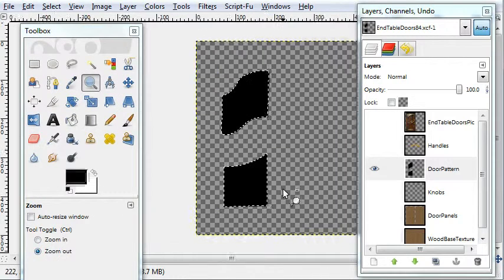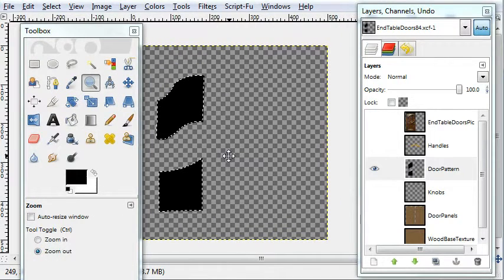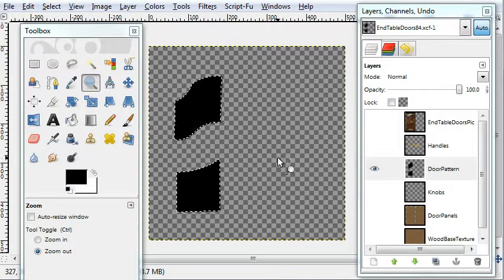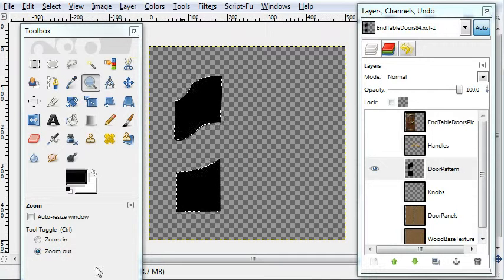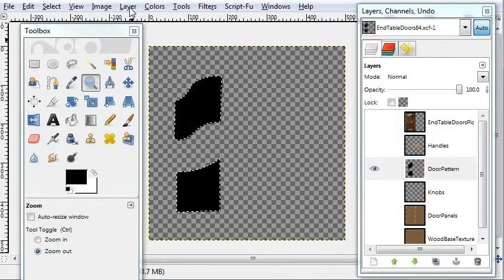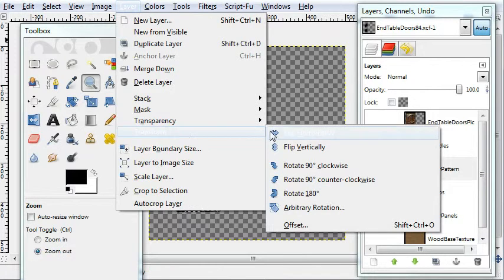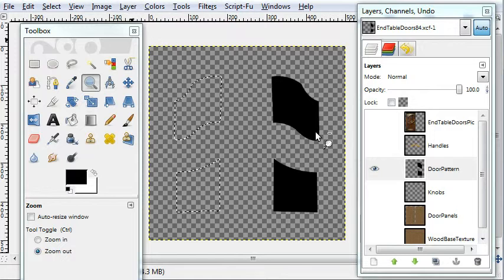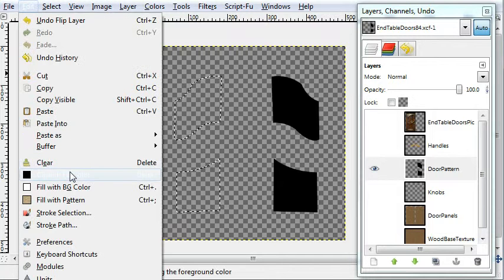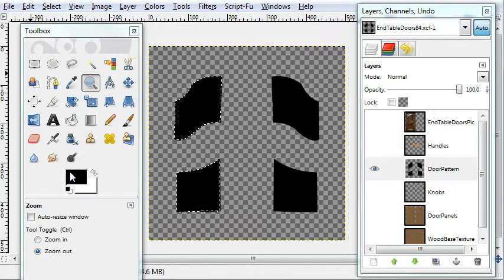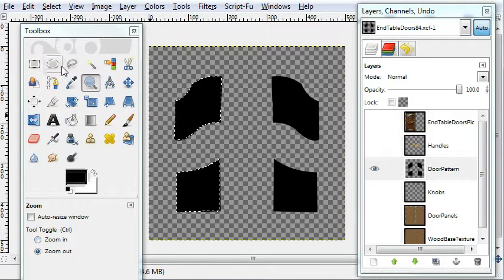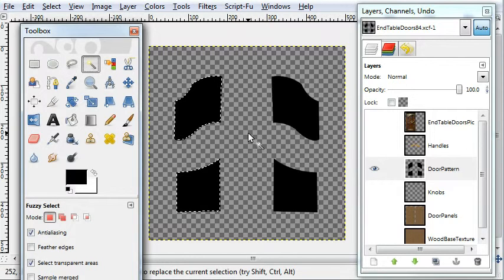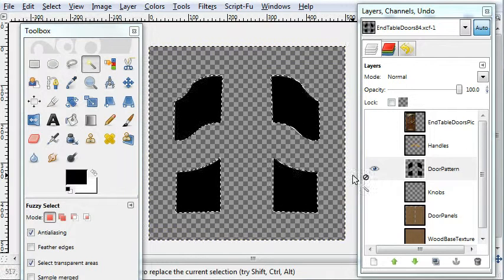Zoom out here. Okay, now we have to, just like the knobs layer, transform layer, transform, flip. And then fill in the selections.